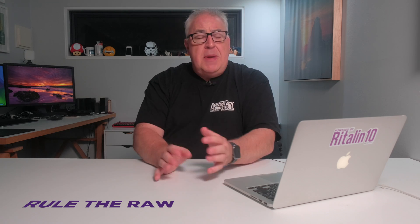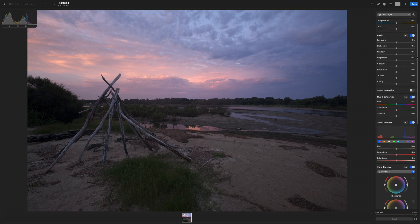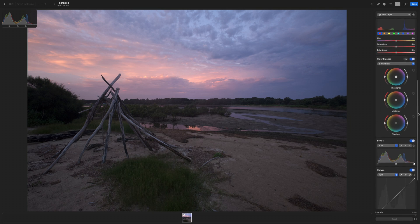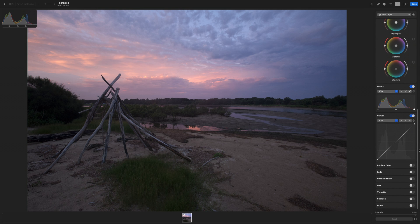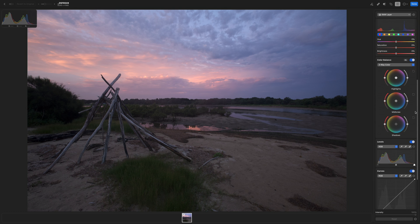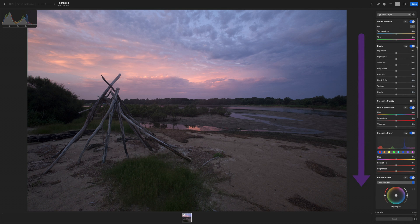We only need to use a few of the tools available to us in Photomater. Many of those sliders you can see on the edit screen are quite specialist, and pretty much everything from levels down we can leave well alone. The sliders are also handily arranged in the order of use, working from top to bottom, from white balance down to colour balance.